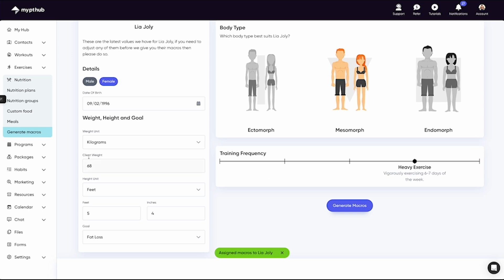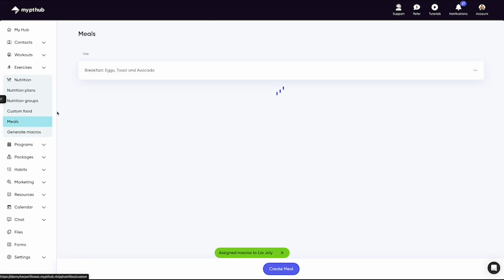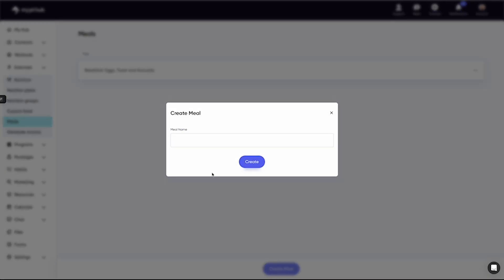Next, you'll notice the Meals tab. This is where you can create any new meals you like. So when it comes to programming with your nutrition plans, you can easily add a meal to get going. Just hit Create Meal button and title your meal.